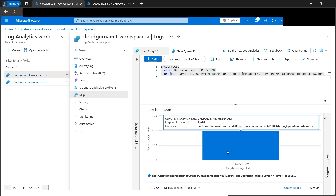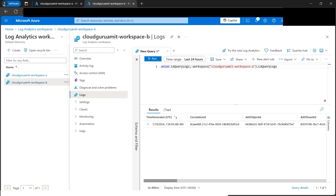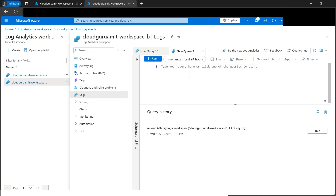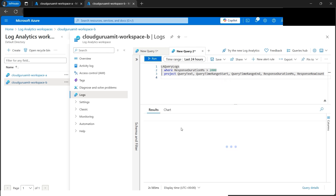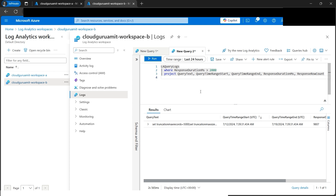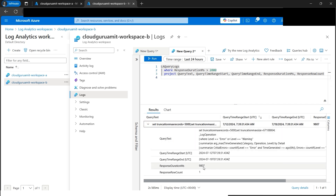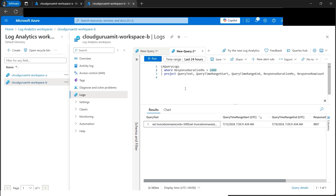Let's fire the same query in Log Analytics Workspace B as well. I'm purposely building up some queries so we'll see more logs getting generated over time. We can see the response time for Workspace B was around 8980 milliseconds, so it satisfied the threshold criteria and we're getting the result.